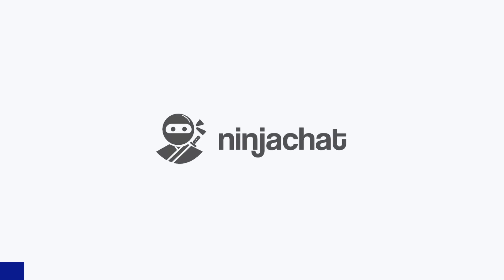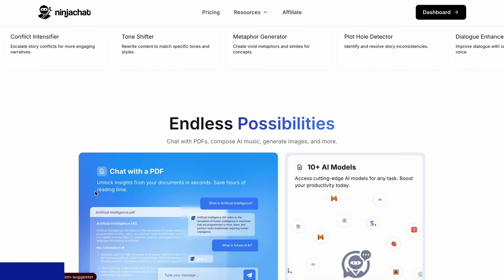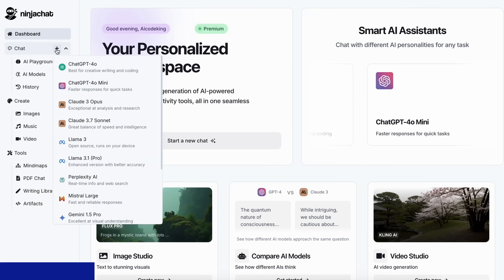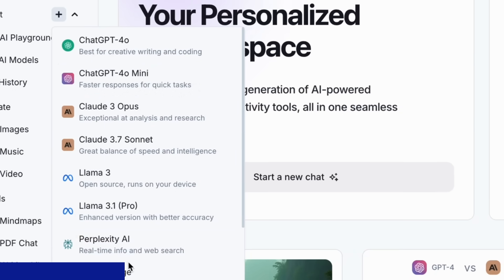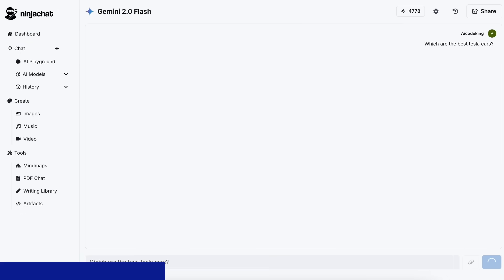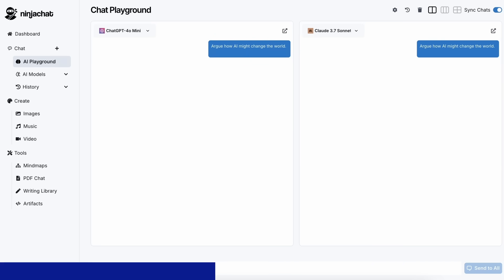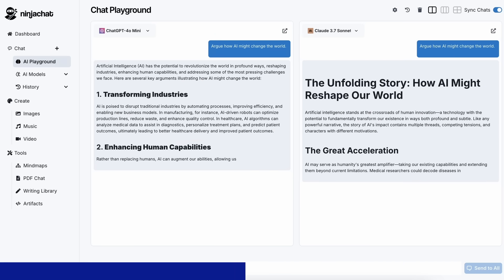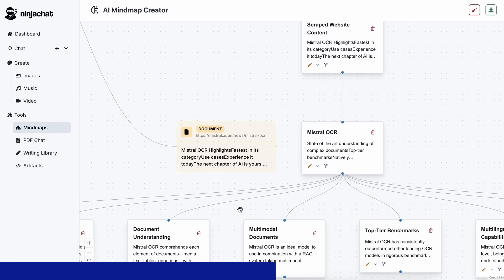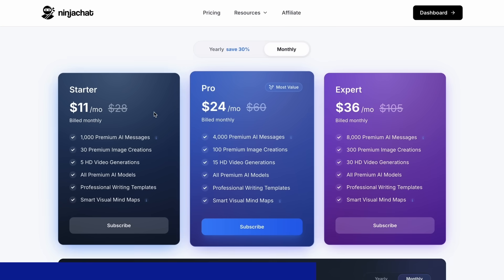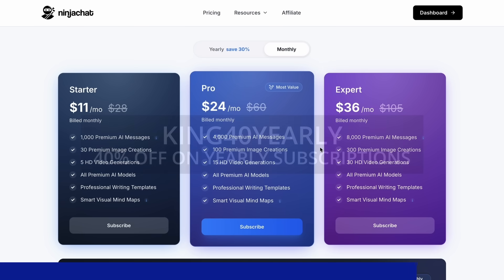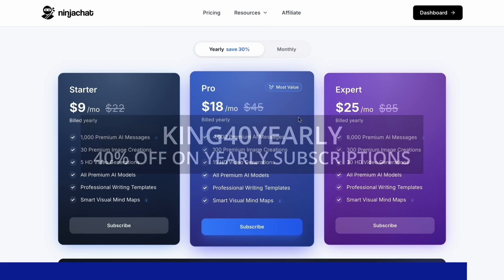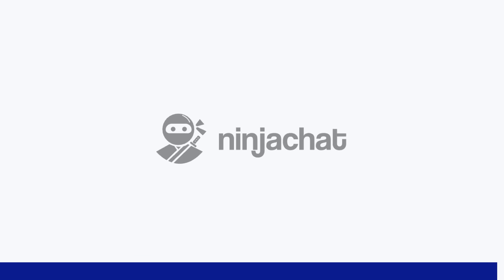But before we do that, let me tell you about Ninja Chat. Ninja Chat is an all-in-one AI platform where for just $11 per month you get access to top AI models like GPT-4o, Claude 3.7 Sonnet, and Gemini 2.0 Flash all in one place. I've been using Gemini for quick research, but what's really cool is their AI playground where you can compare responses from different models side by side. Their mind map generator is a game changer for organizing complex ideas as well. The basic plan gives you 1,000 messages, 30 images, and 5 videos monthly, with higher tiers available if you need more. Use my code KING25 for 25% off any plan or KING40YEARLY for 40% off annual subscriptions. Check the link in description to try it yourself. Now back to the video.